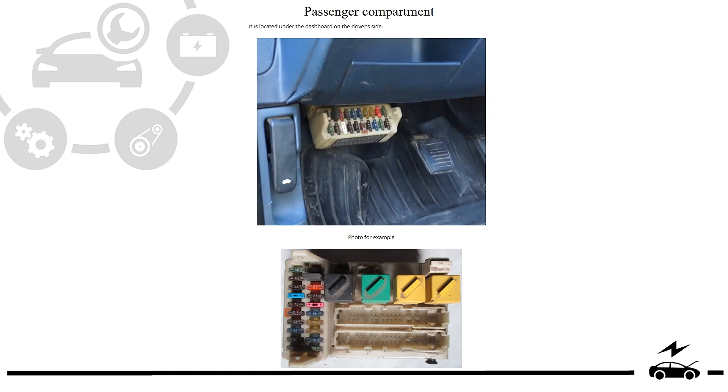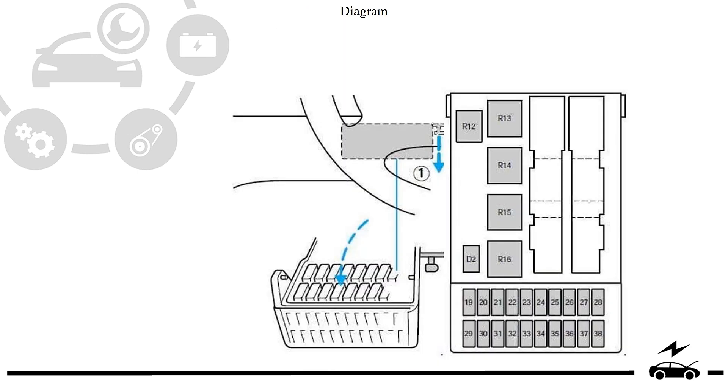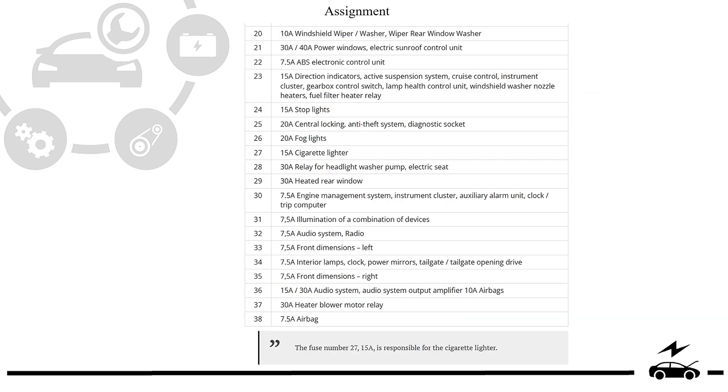Passenger compartment fuse box: location, photo, diagram, and assignment.